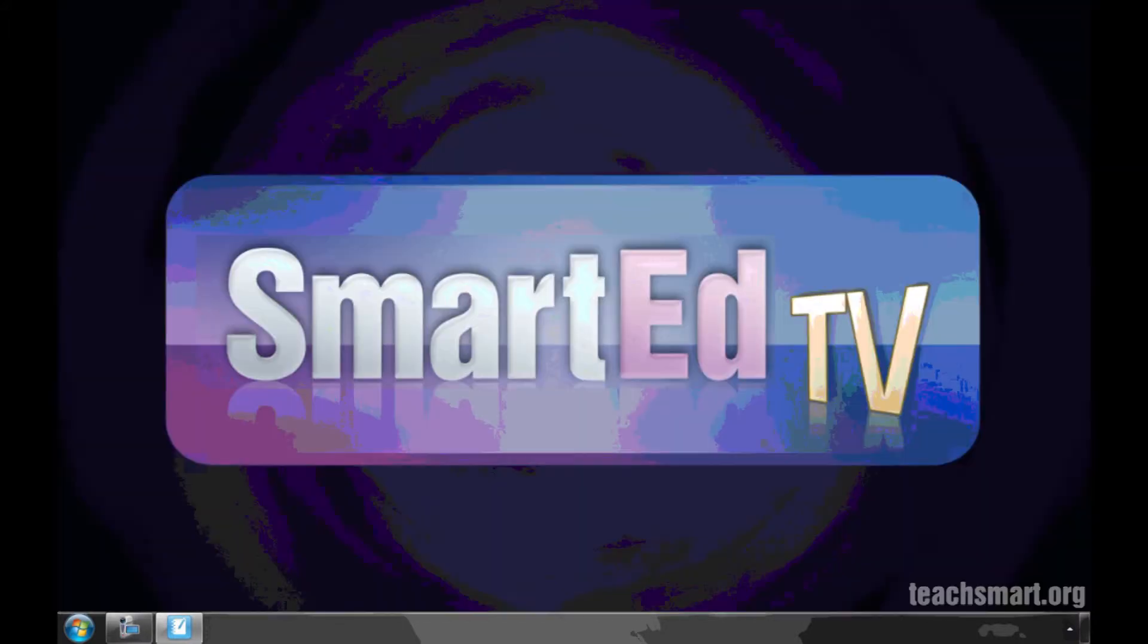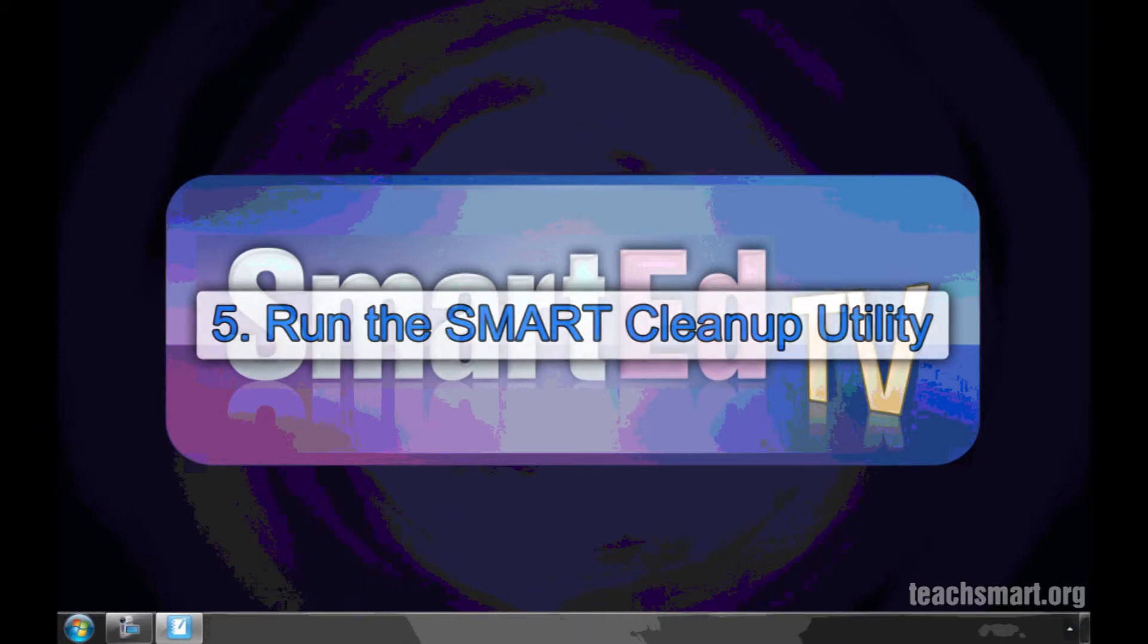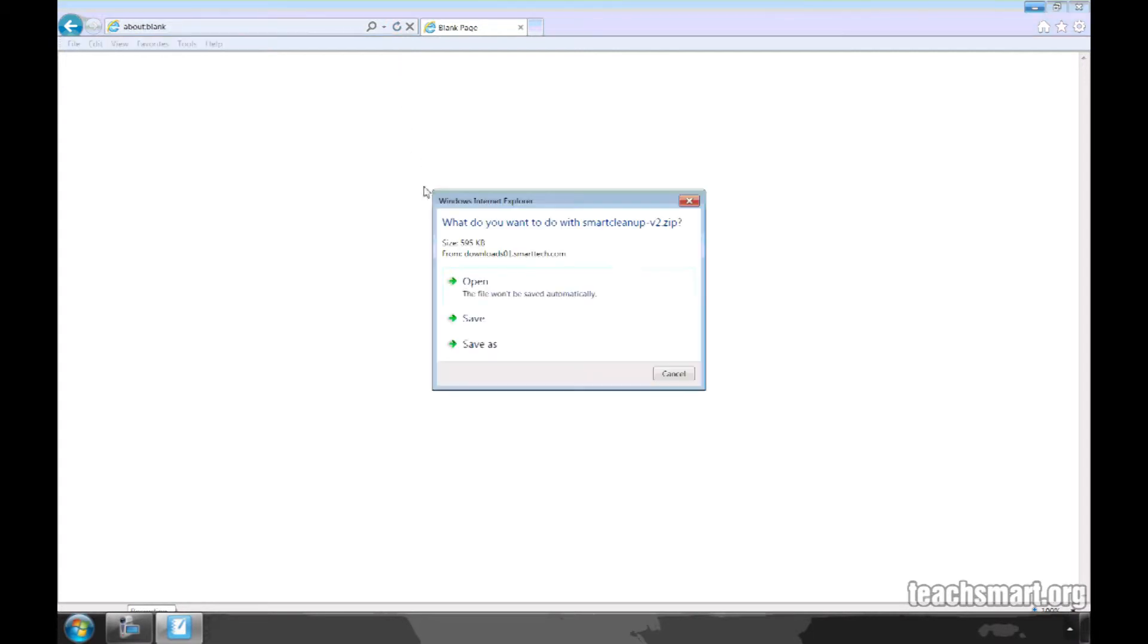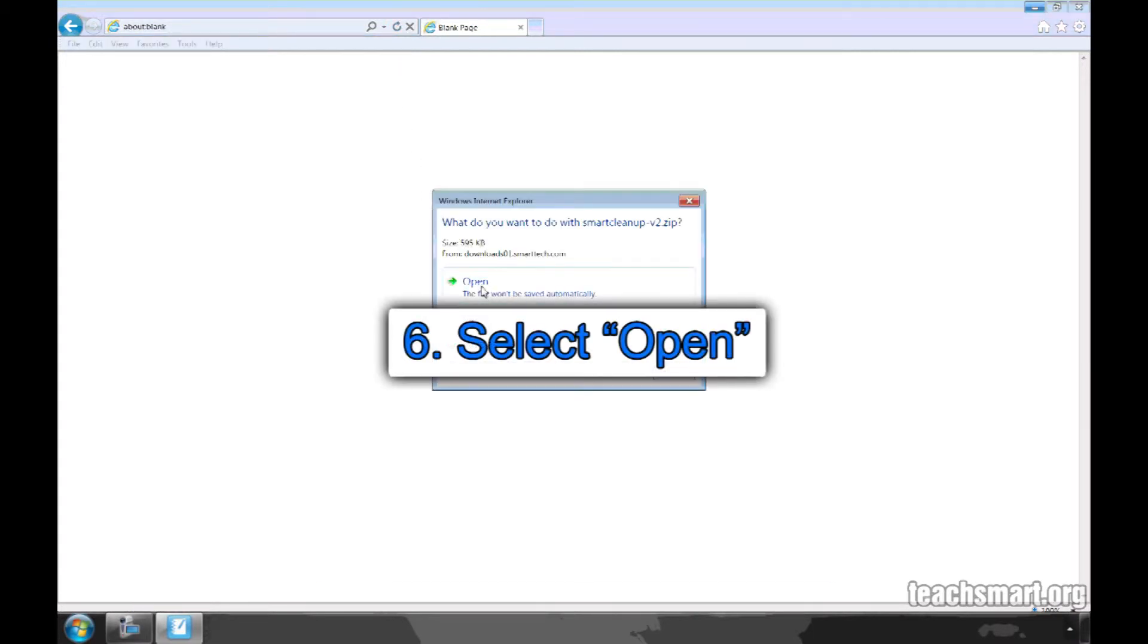Now, we're ready to remove Smart Notebook Version 10.8 and install Version 11. Click on the link in the instructions below this video to run the Smart Cleanup Utility for either a PC or a Mac. When you click the link, you will see a box like this. Select Open.